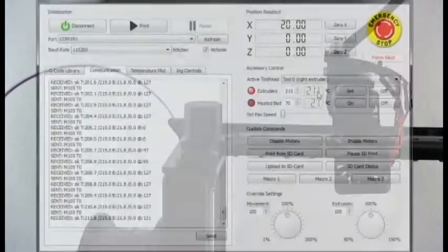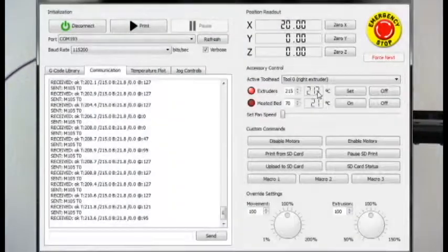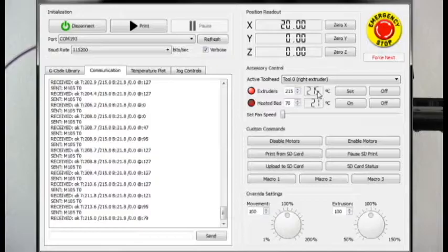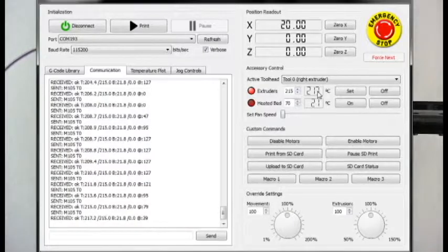Then check the temperature. My hotend is already hot, so I will continue, but if you need to, wait a bit longer.